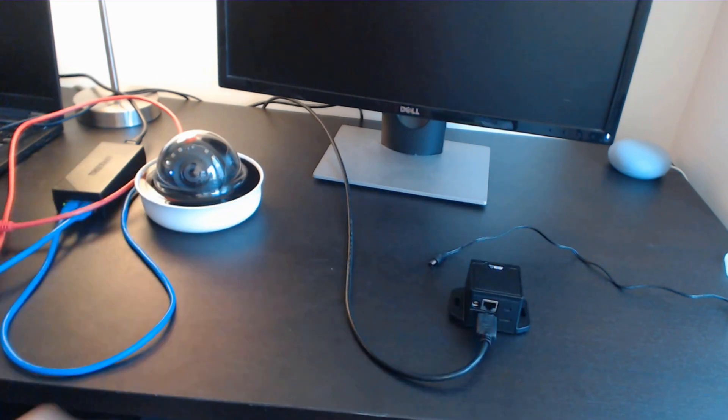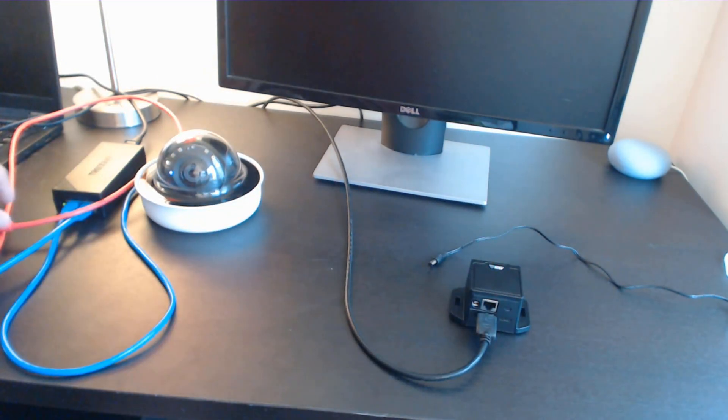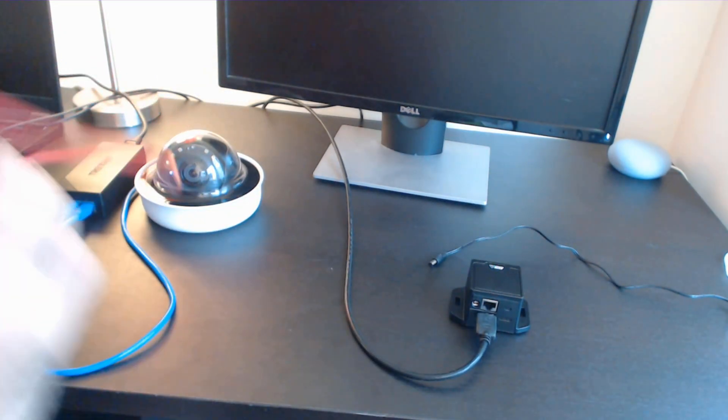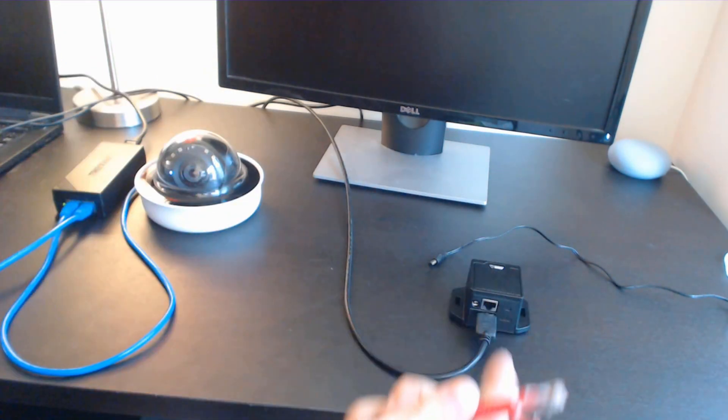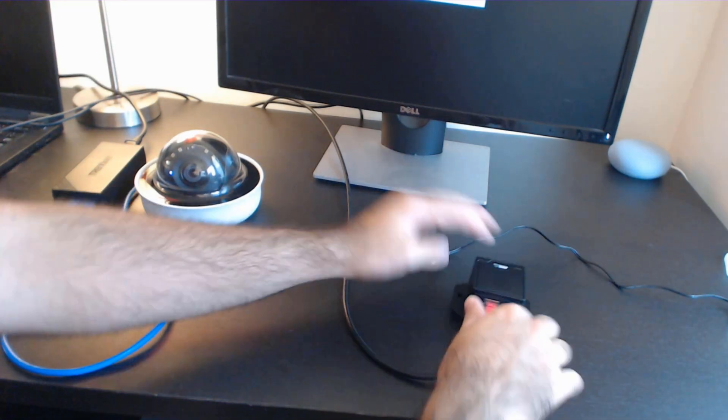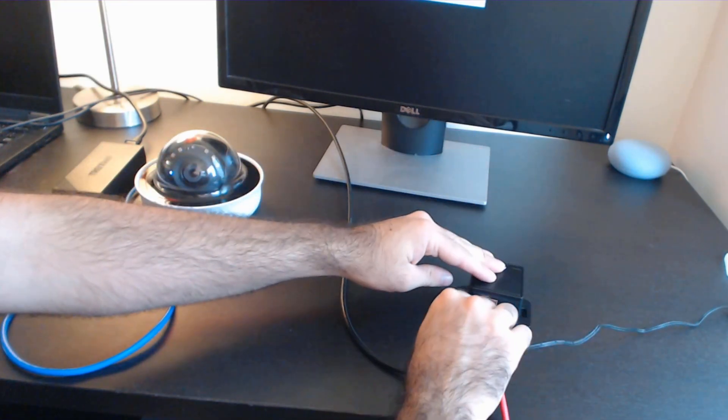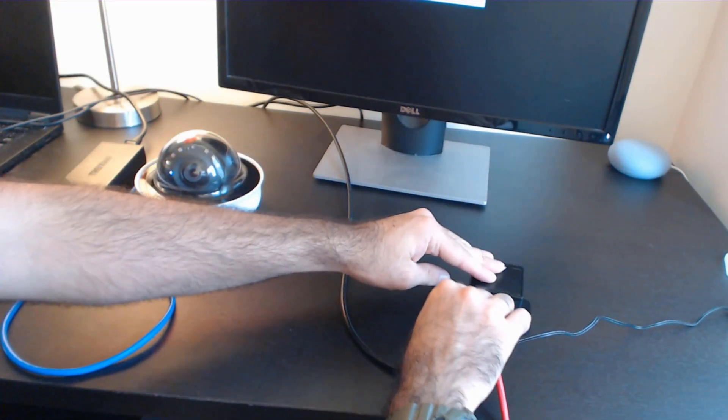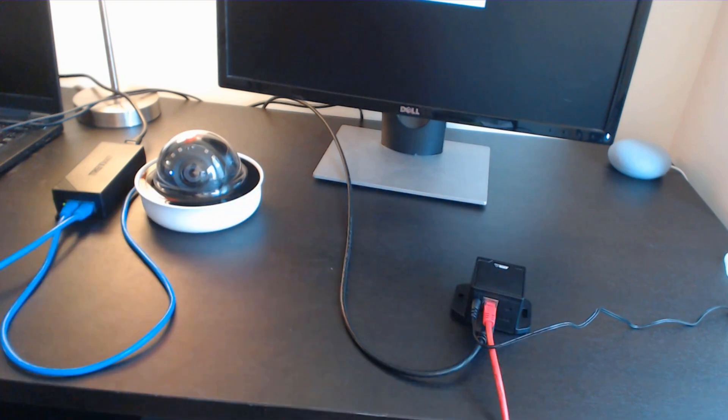The nice thing about these is no other PC is required except for the initial setup. We need to provide it with data and power.